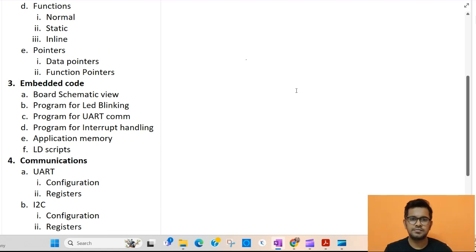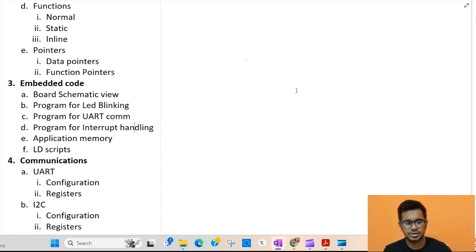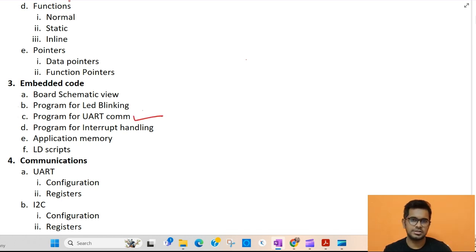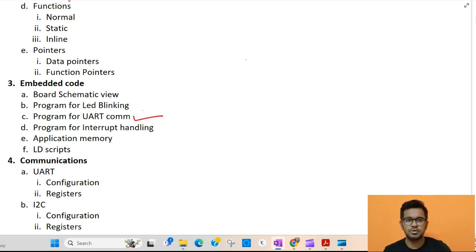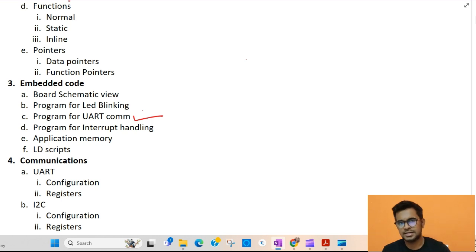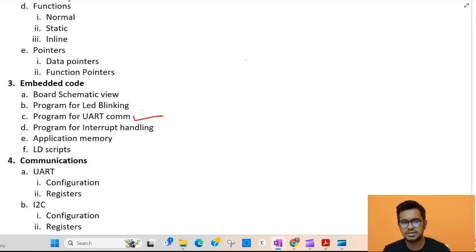Let's start with another session of embedded coding. Today we will be focusing on UART. In this session I will be showing you how to configure UART in STM32 using CubeIDE, and how we will actually be sending some data over UART and receiving it on our PC.